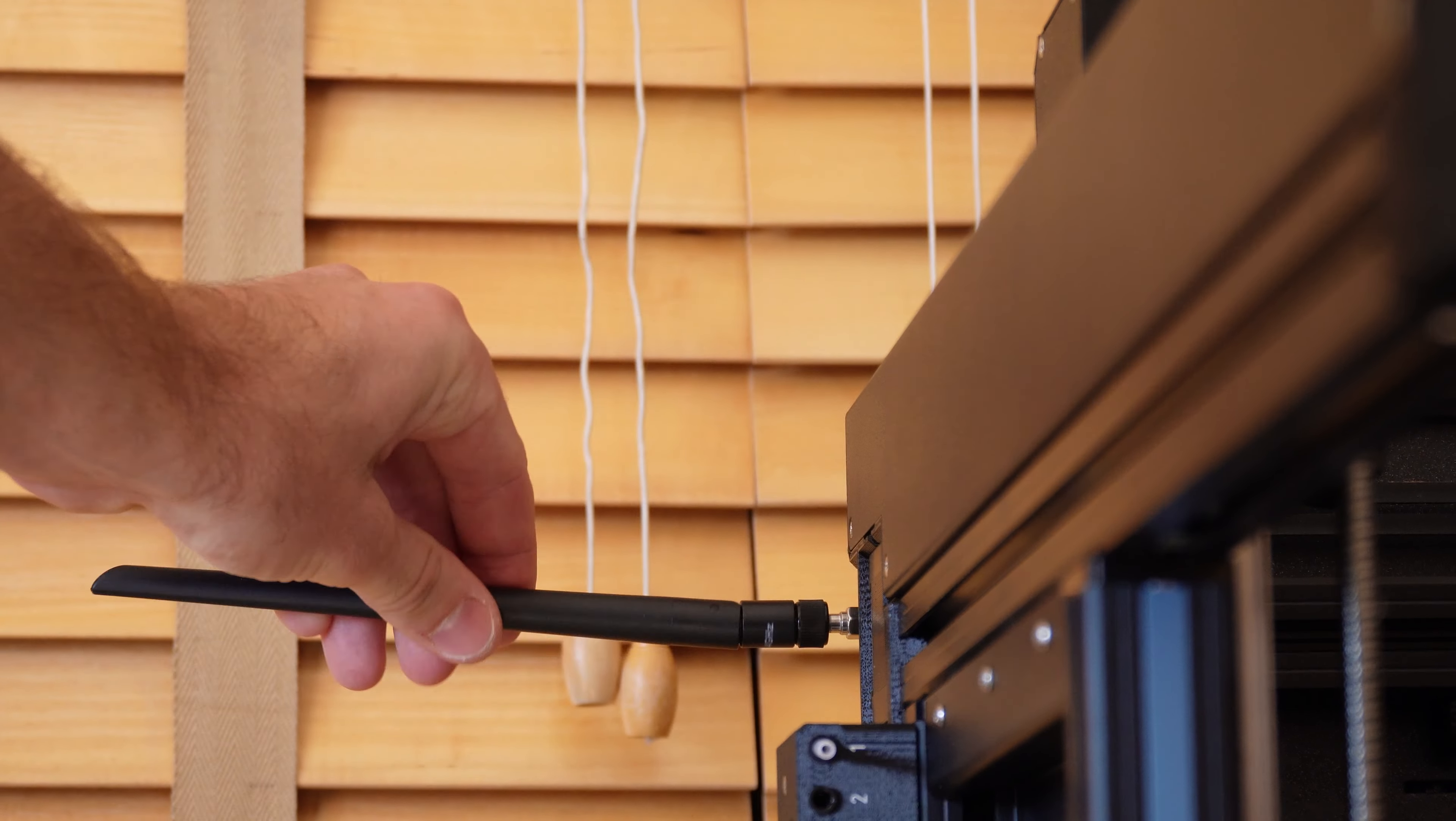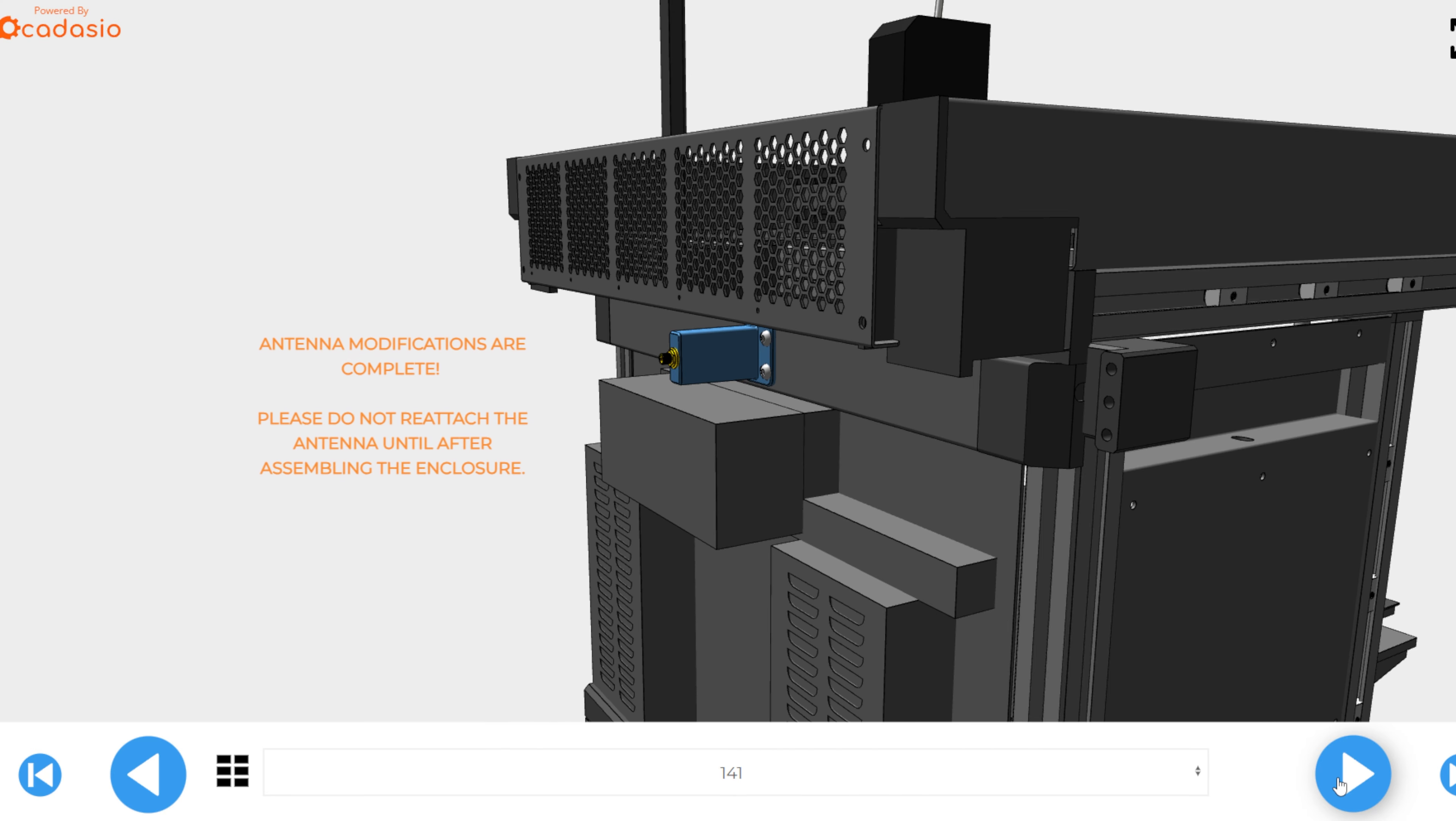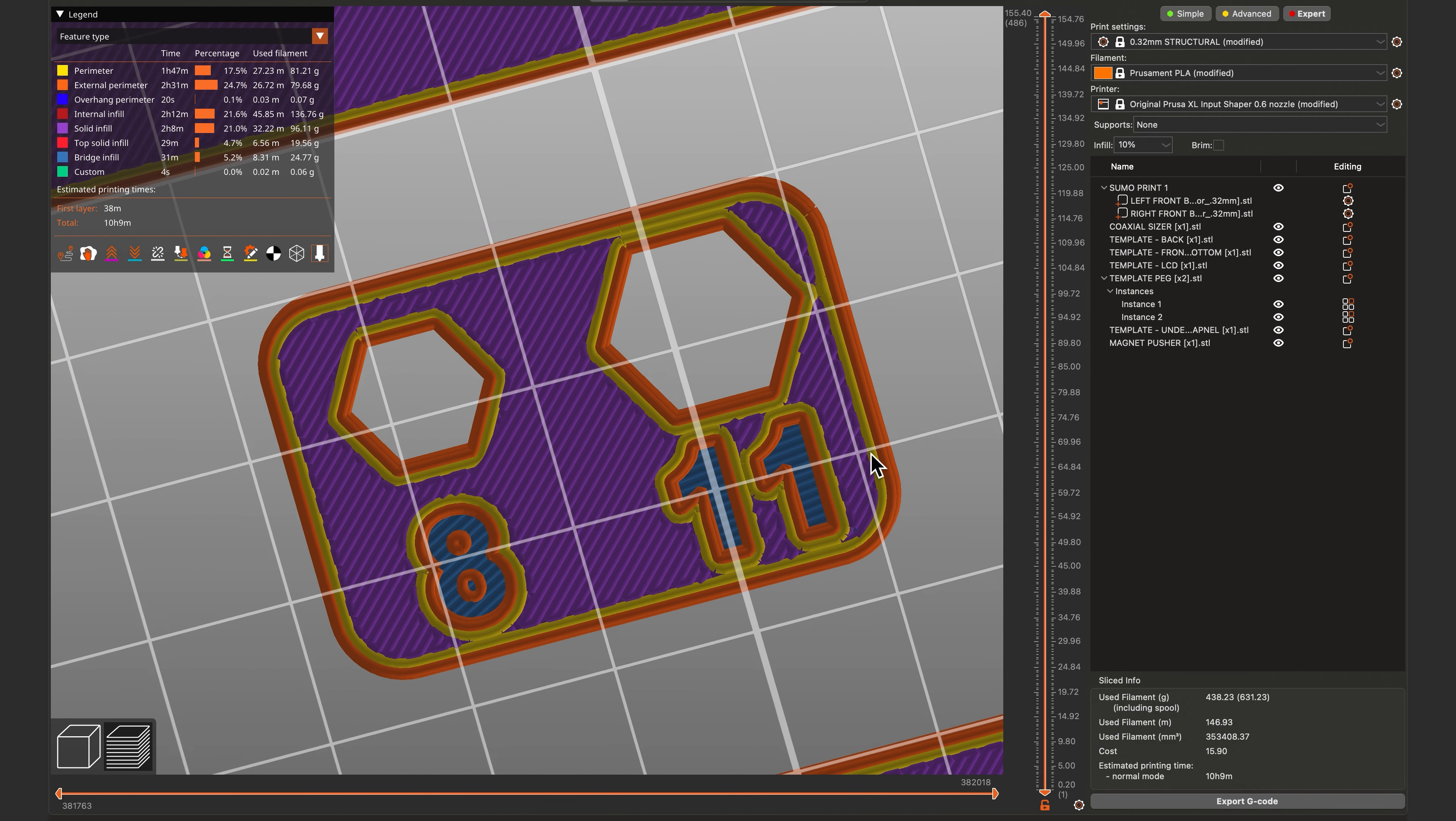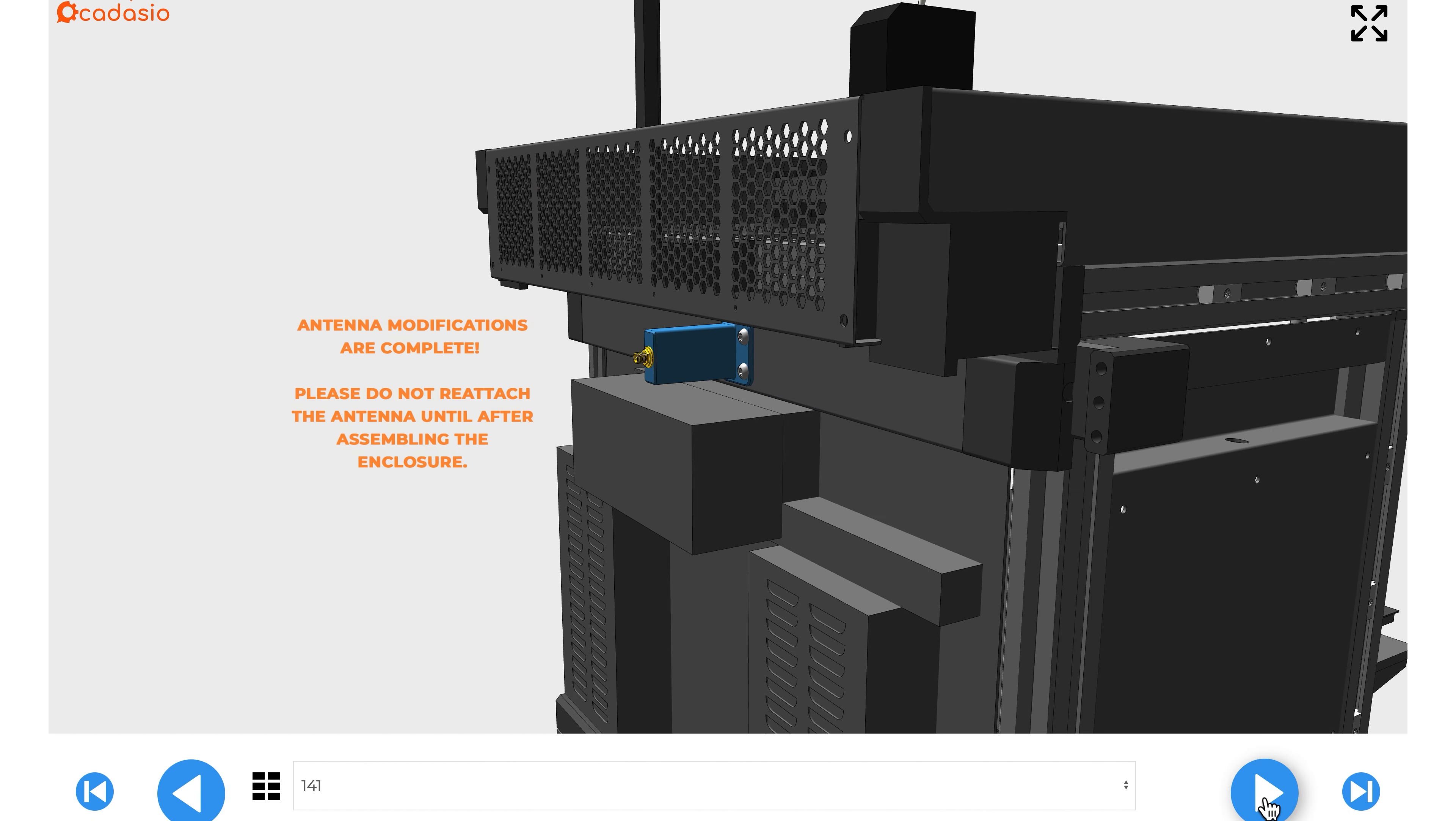Next, let's remove the antenna. It'll either be on the back of your XL or on the side. If it's on the back, you'll need to print one of the antenna extensions so the antenna won't hit the enclosure. Again, Prusa is shipping two different size antennas, so there are two options for the extension. We've included a sizing template so that you can select the right one to print. You may need to remove the back panel to get enough slack in the wire to attach the mount. Once you've installed the adapter, don't add the antenna back yet. Save that for the very end.